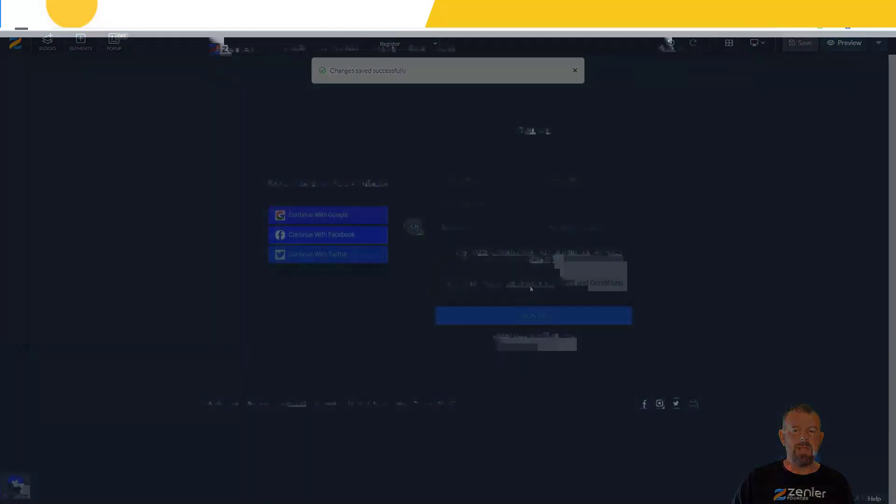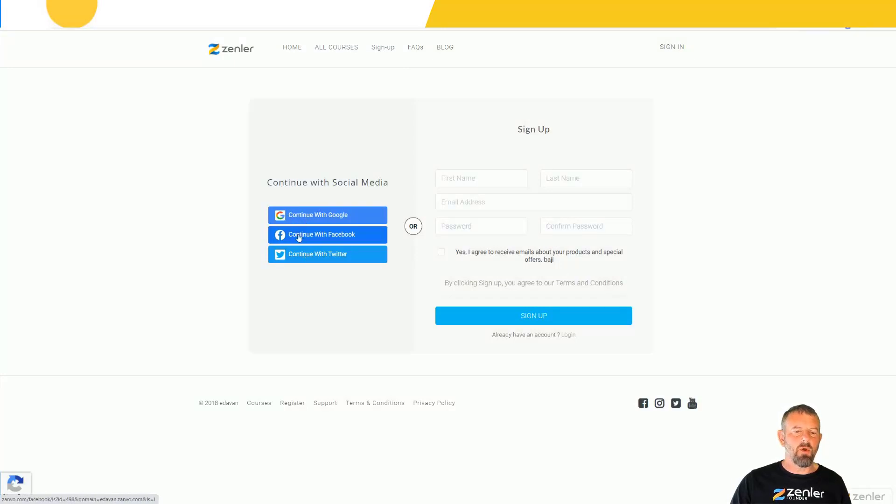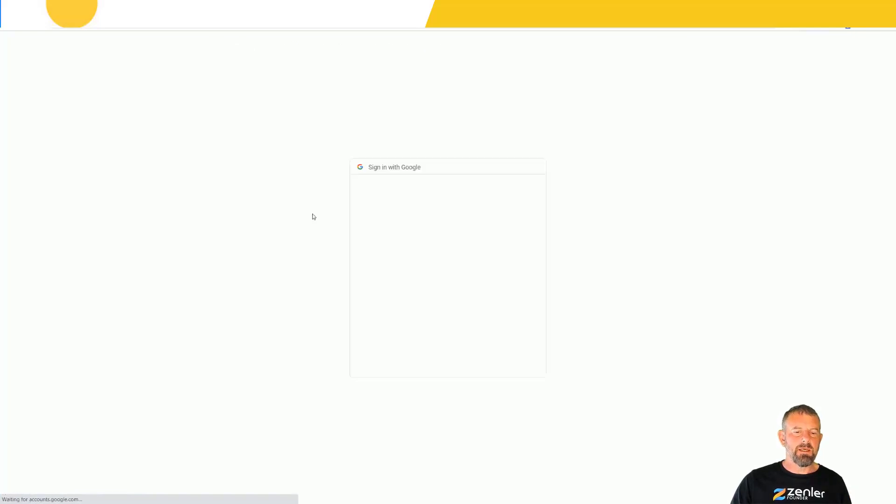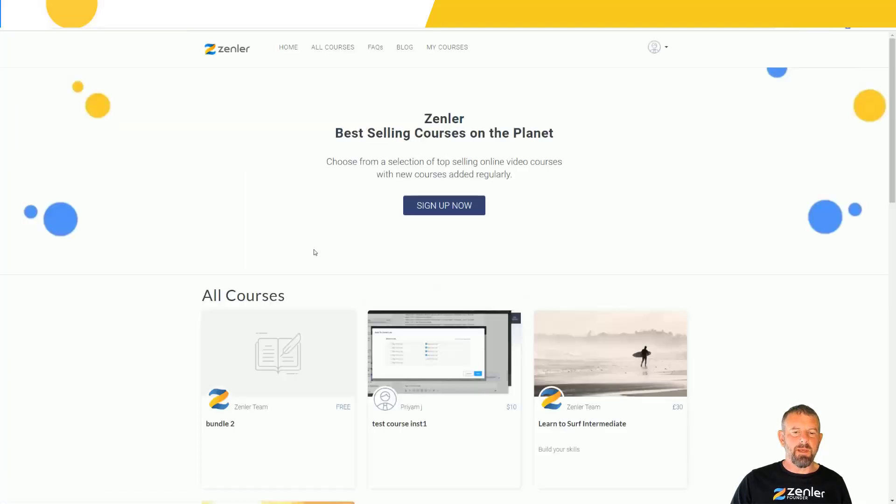Let's test this out. Now I'm on the signup page. Let's use one of these social media types to log in. I'm going to use continue with Google. I'll click this, it's going to connect to Google, and I'll select an account.